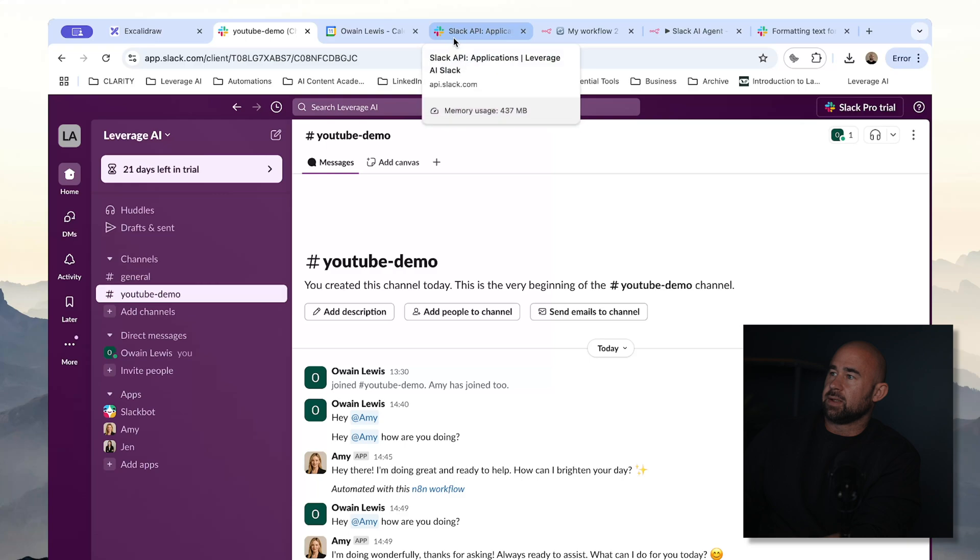That should be the final step in the automation. Now that you have your AI agent set up and working correctly, you can start adding additional tools. If you're working in a team there are many things you might want to automate — you can plug in anything you like and give your AI agent access to your tools, your data, whatever you like. I hope you enjoyed the video. If you have any questions or comments, feel free to leave them below. Remember to like and subscribe, and I'll see you in the next video. Thanks for watching.